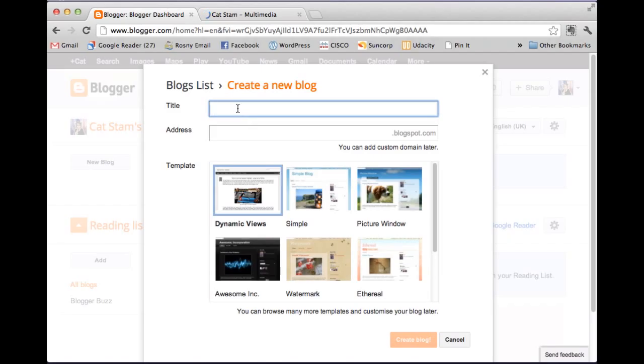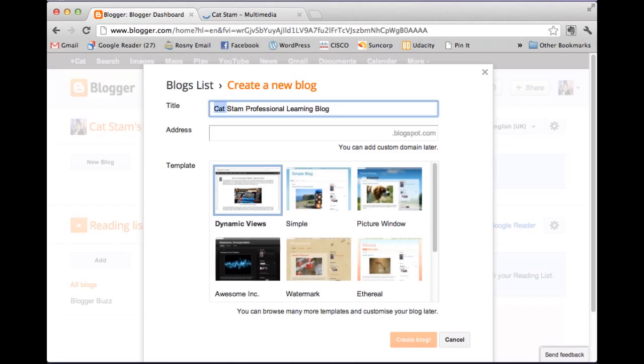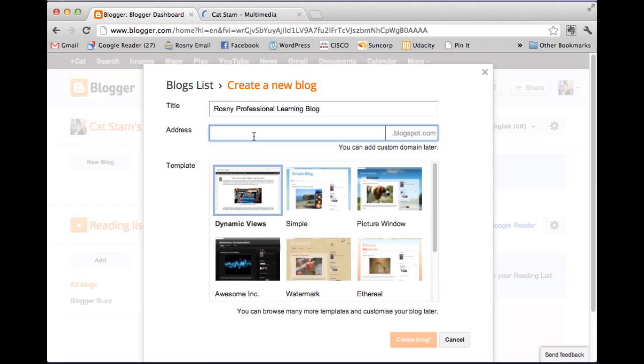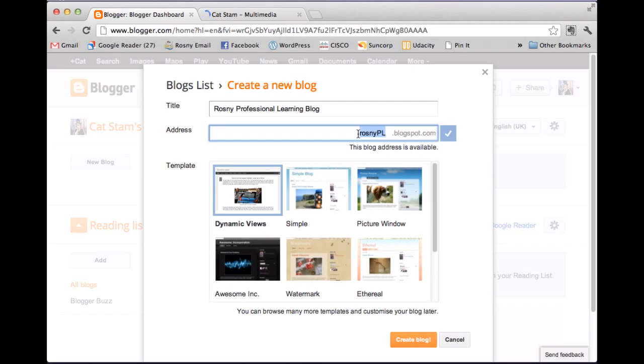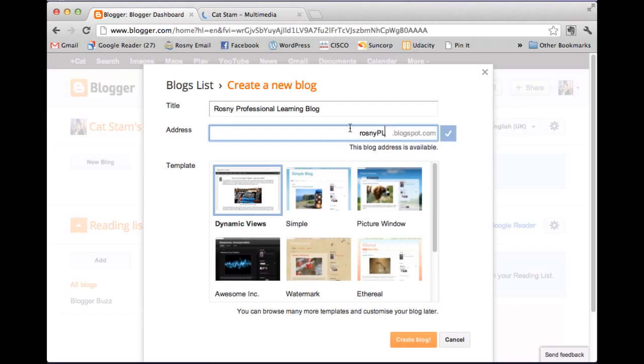So the title is the thing that goes on the top of the page. So I'm going to call this one Catstam Professional Learning Blog. Actually I might call it Rosni Professional Learning Blog. And I might call this one Rosni PL. And it will. What you noticed here is it. I'll just show you with a. Excuse me. If a blog address is already taken then you can't use it. So if I try to use one I know is taken, it will say sorry this is not available. And then I just try another one until I get one that is available. I get the tick. Okay.